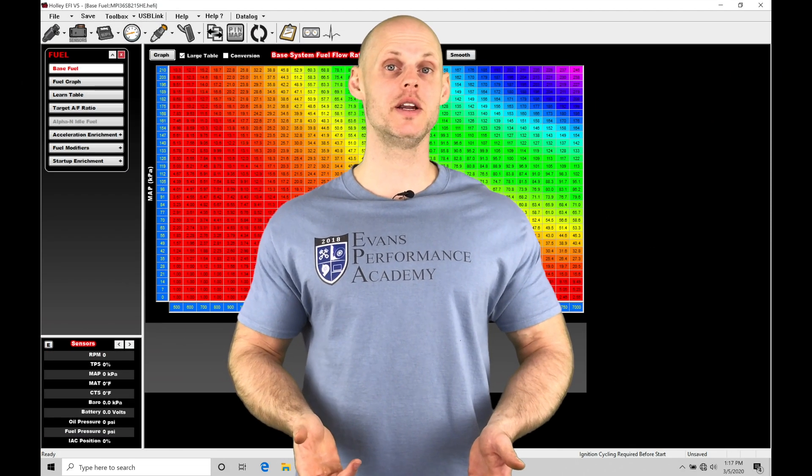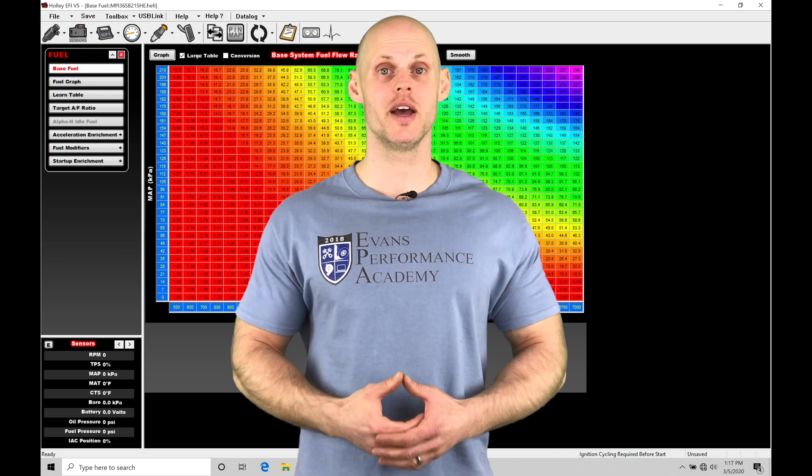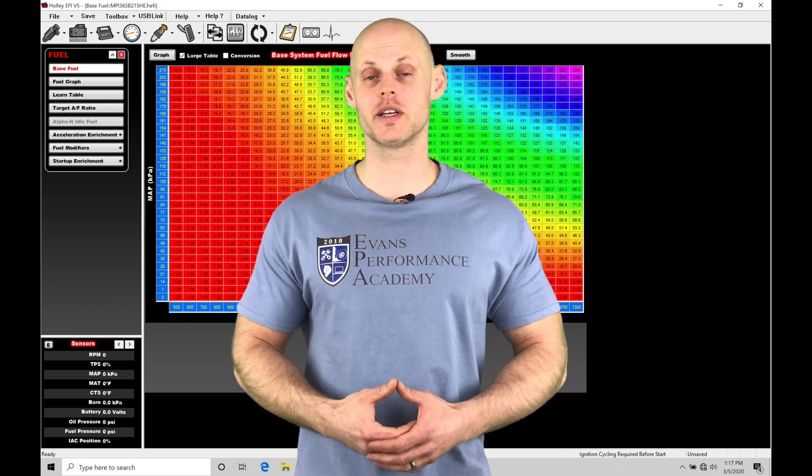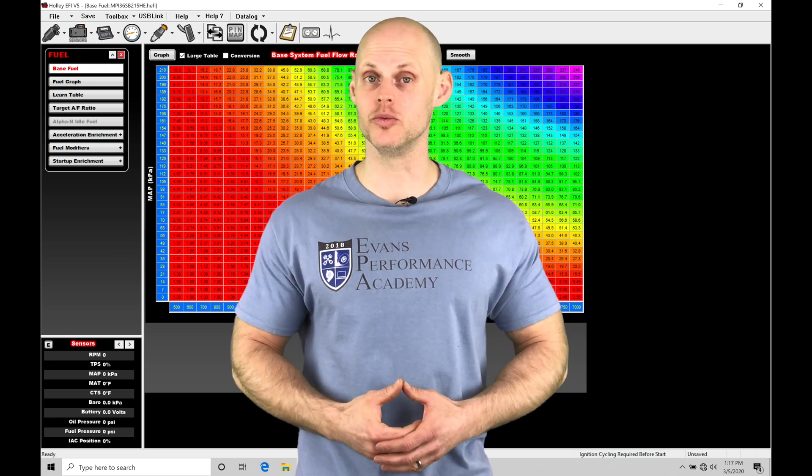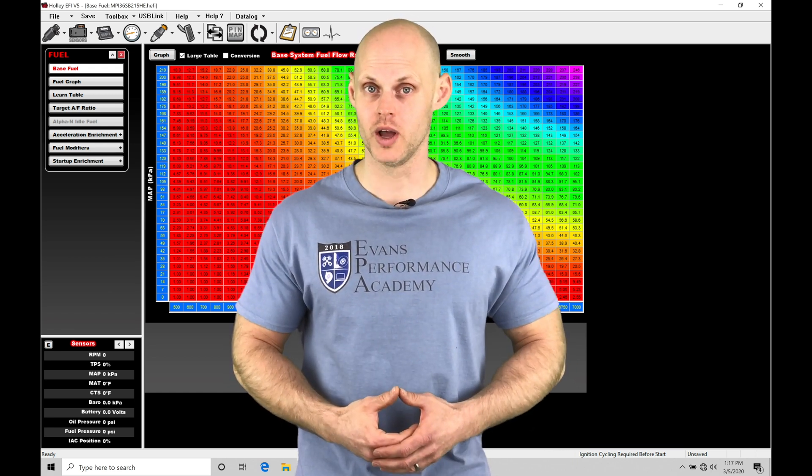Welcome to Holley EFI training part 30. In this video we're going to take a look at working with our closed loop style boost control.